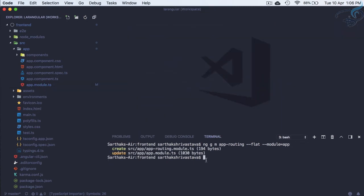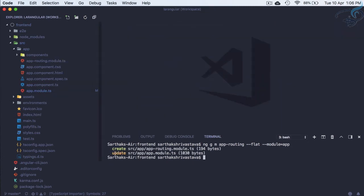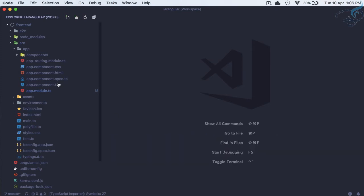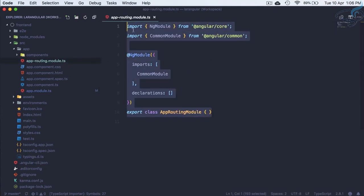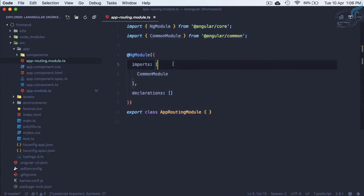Yes, app.module.ts is updated and app.routing.module.ts is created. Here we have app.routing.module.ts. This is just a simple module; we have to make this module a routing module.